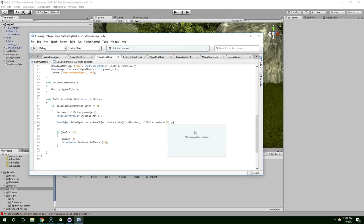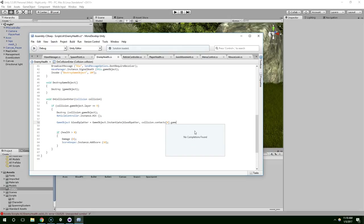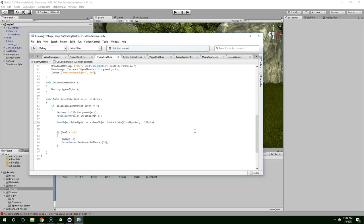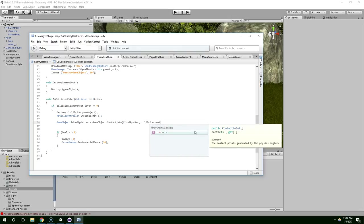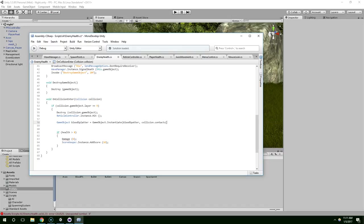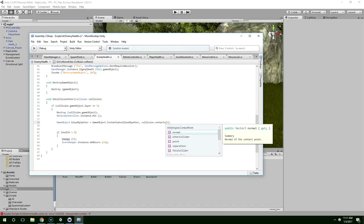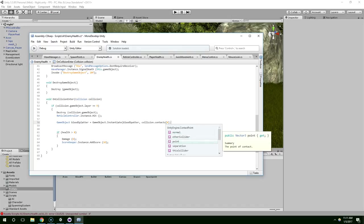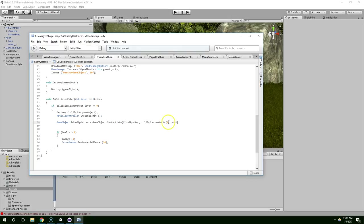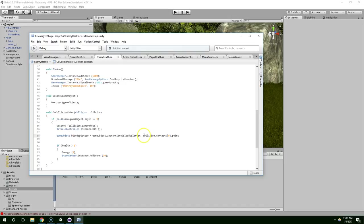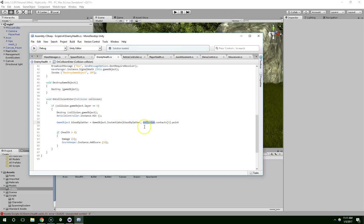Alright, so if we do collision.contacts, that's going to return a contact point. And I'm not actually sure what's within that contact point class. We have a normal. So that's what we want. And this is just going to grab the first entry in this list. And so now we're creating Blood Splatter. And we have just collided with a bullet. So we're going to go into that collision object, take the first object that we collided with, and then take the point of that collision.